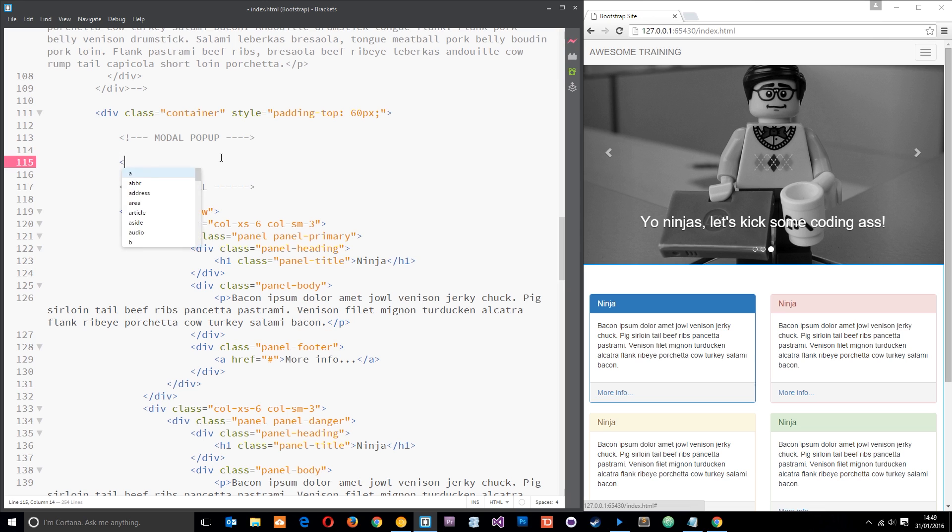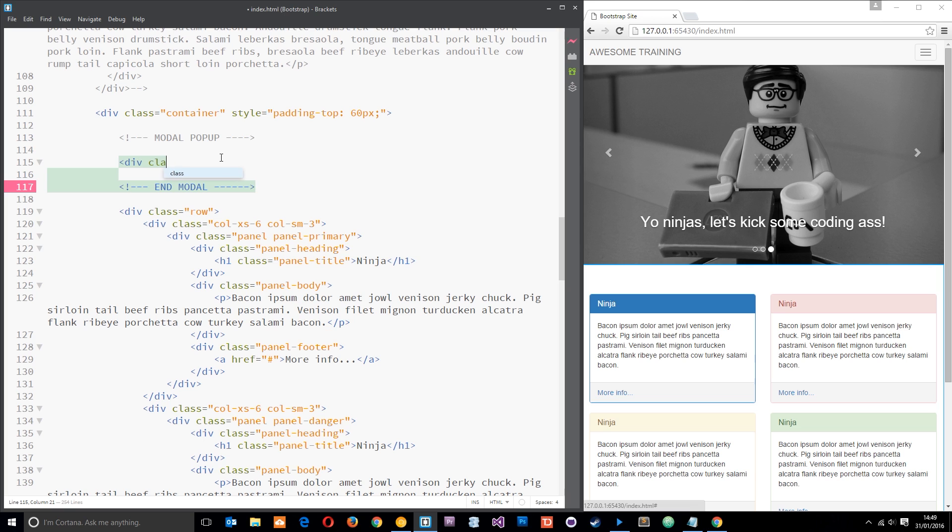So we'll start off with the containing element, the containing div, and that has a class of modal. Now we also want to give this a unique ID and it needs to be unique in that we're going to latch onto it later on when we hook up the functionality with this link.